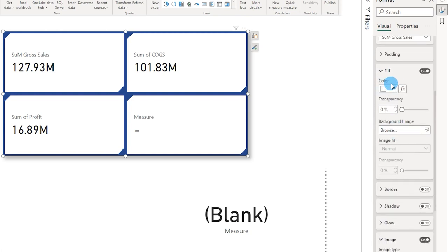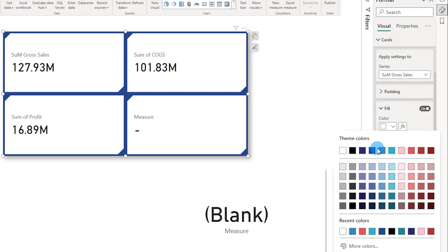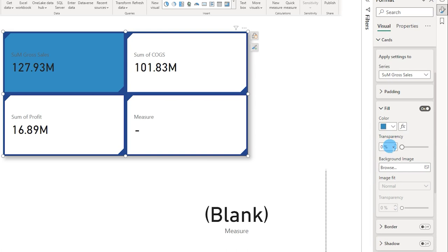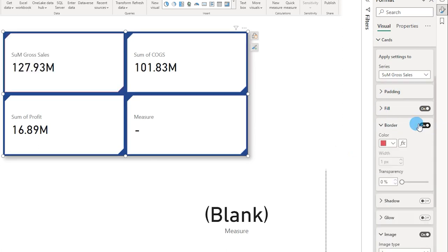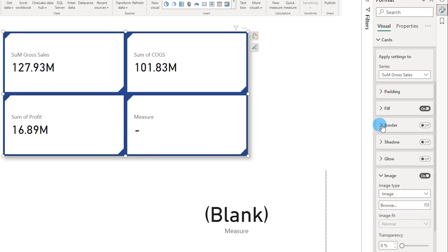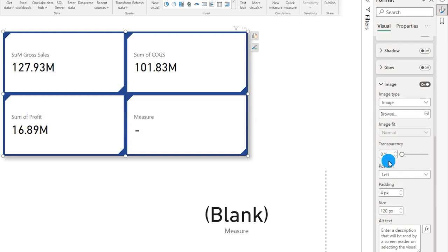Now let's go to the Card section — this is where a lot of the magic happens. You have a Fill option. By selecting a specific measure like Gross Sales, I can change the background color of only that card. I can choose a different blue for Gross Sales, a different color for COGS, profit, etc. For now I'll leave it at white. There is also a border option — I'll add an orange border to Gross Sales as a demo, then turn it off — plus shadow and glow options.